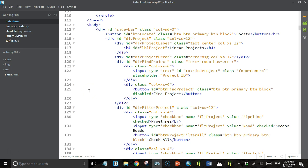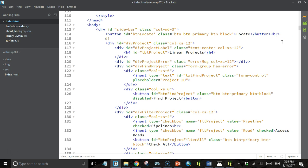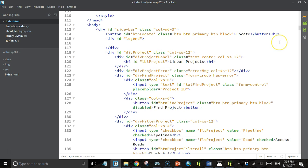We could put it in a pop-up or in an info box, but I'm going to come up to our sidebar here and put it right below the locate button. So the first thing I'm going to do is create a legend div. Then in that I'm going to put a header — I'm going to make it an h4 header and give it a class of text-center — and the heading is going to say 'linear projects'.